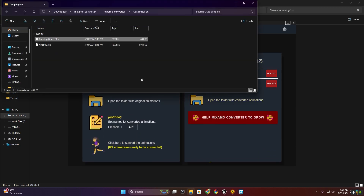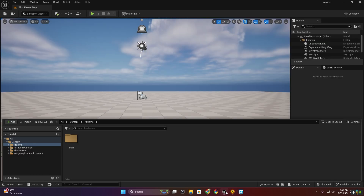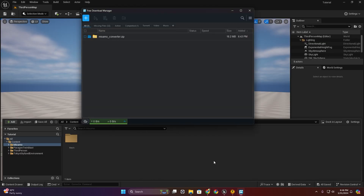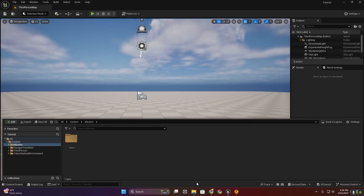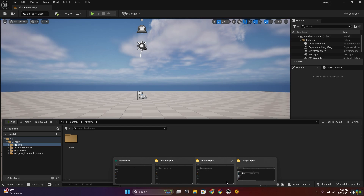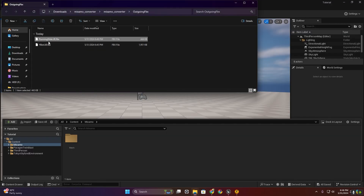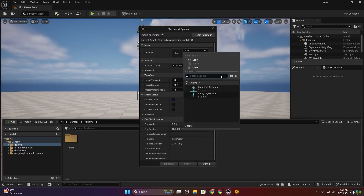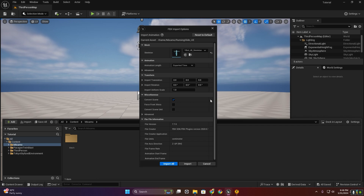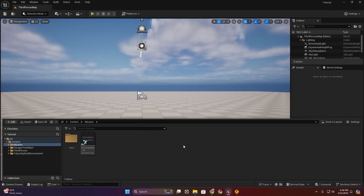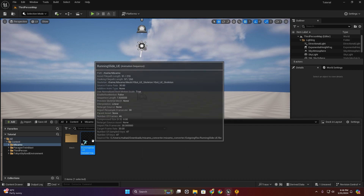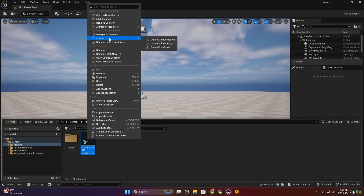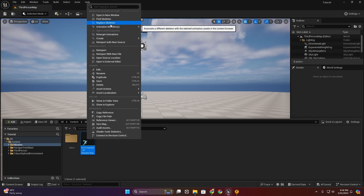Now I'm going to import this running animation inside this content folder. Select our Y-Bot skeleton.